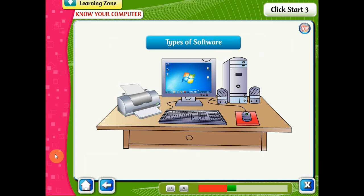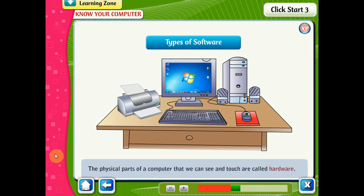Types of Software. Different parts of a computer can be divided into categories, namely hardware and software. The physical parts of a computer that we can see and touch are called hardware.